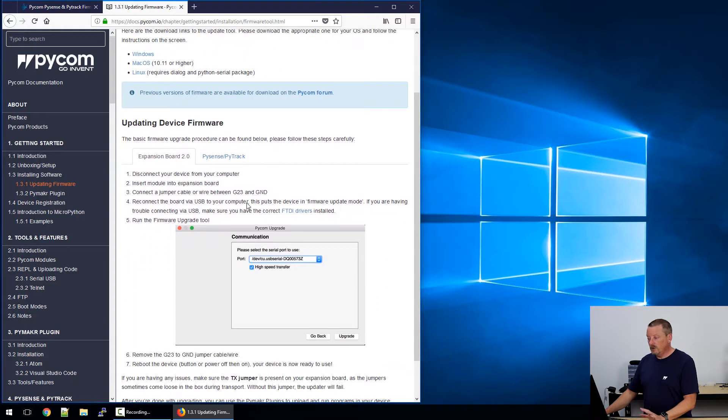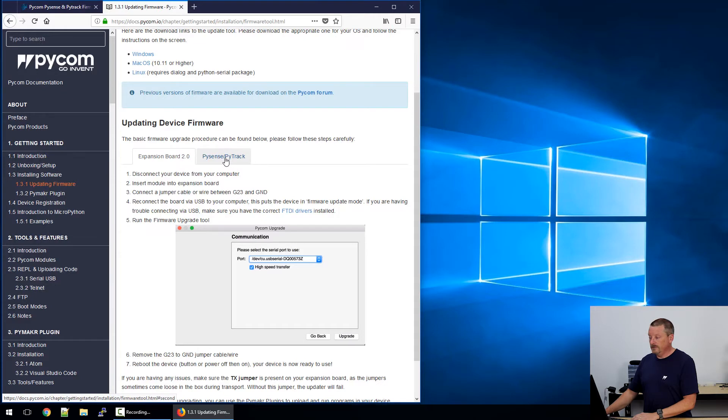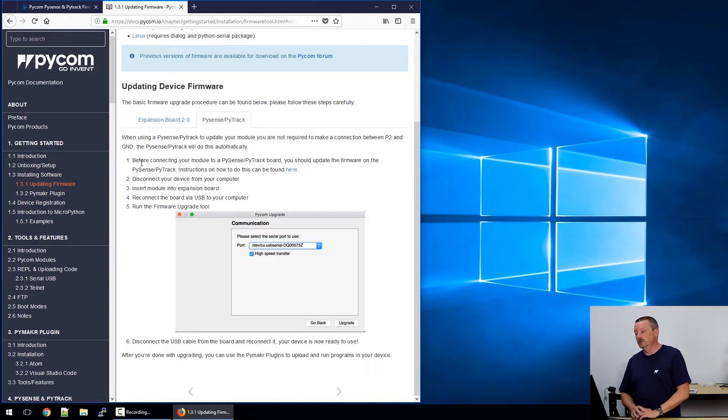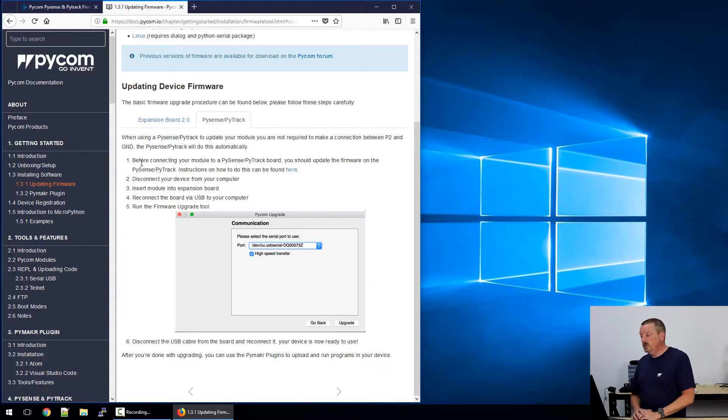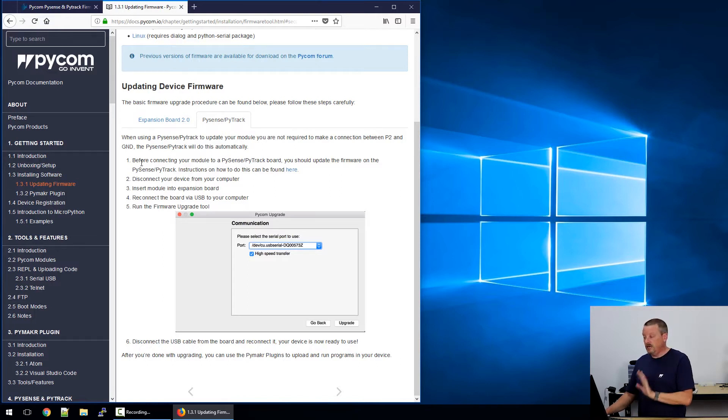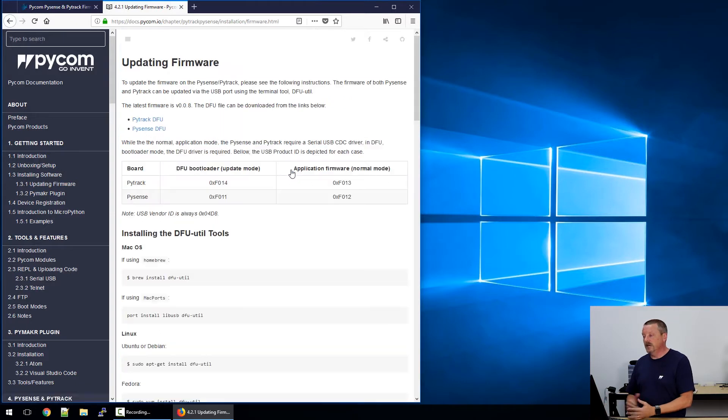The reason I'm being pedantic about updating the firmware on the expansion boards, PySense and PyTrack, is because of what's documented here. If we were updating a microcontroller, say a WiPy, we would read this procedure. If we were using a PySense or a PyTrack, we would have to switch over to this tab. The first item on the procedure is: before connecting your module to a PySense, PyTrack board, you should update the firmware on the board. Instructions on that can be found here. So before doing an update on any of your microcontroller devices, the expansion board behind it needs to be updated.